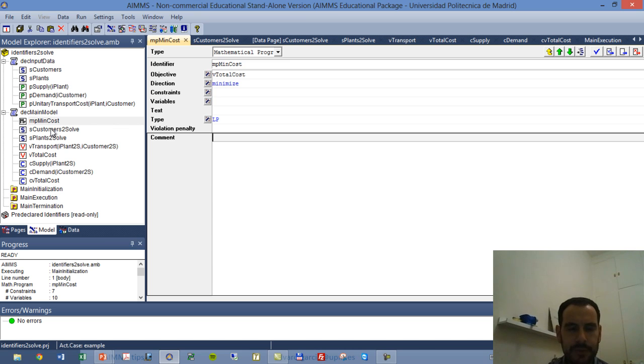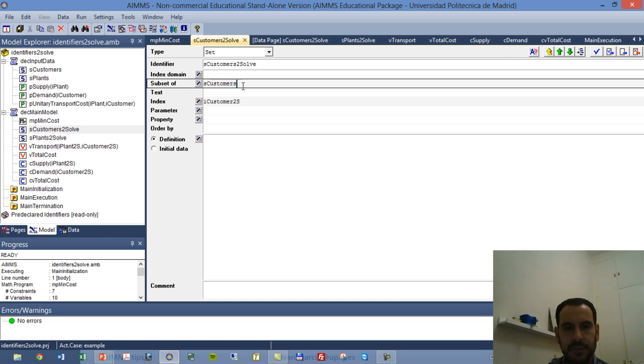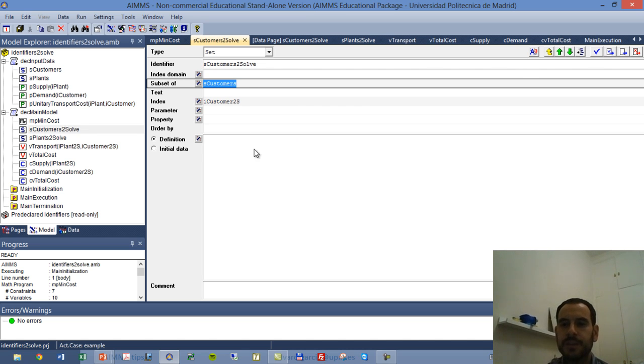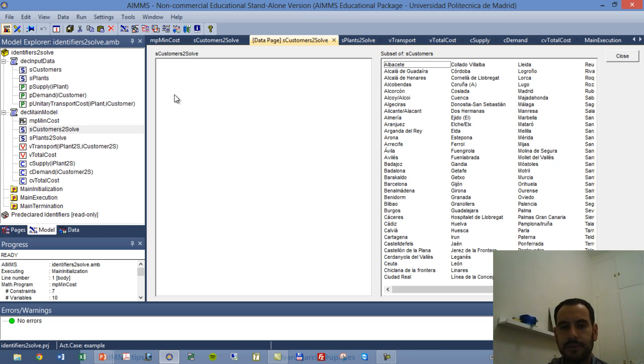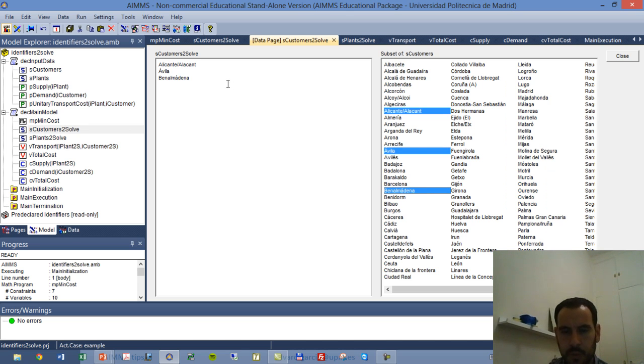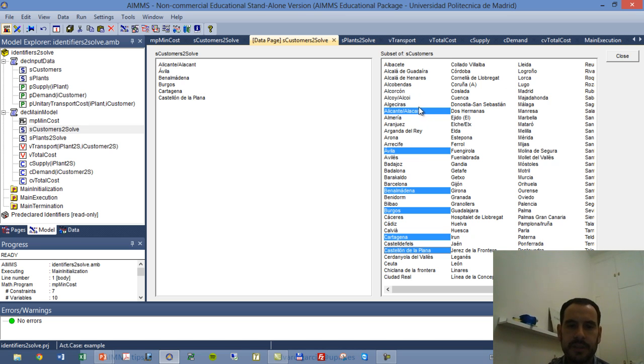And we have two subsets as we said before. sCustomers2Solve, so this is a subset of sCustomers, and it has a specific index iCustomer2S. So when I refer anything to iCustomer2S, it will only refer to the data contained or the elements contained in this set. So we go to the data page of this element and we see that we have in this area all the customers that are contained in sCustomers. And to our left, we have all of these that are actually contained in the set sCustomers2Solve. So let's just pick a set of customers. We may want to run a mathematical program with only these six customers.